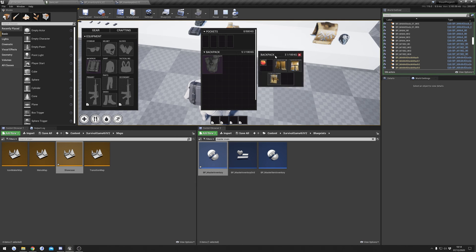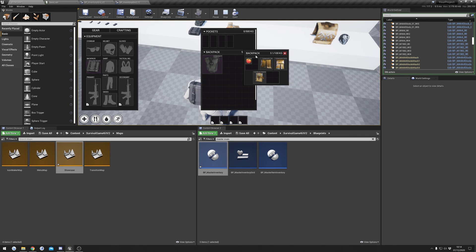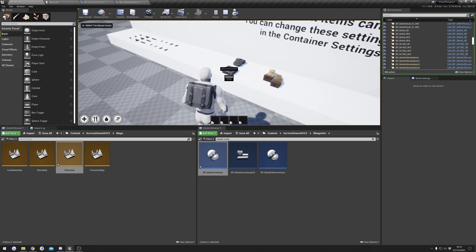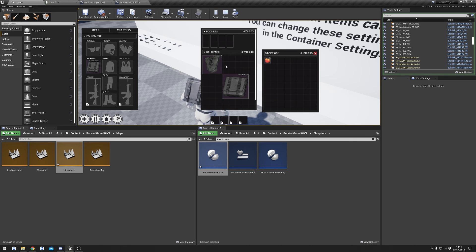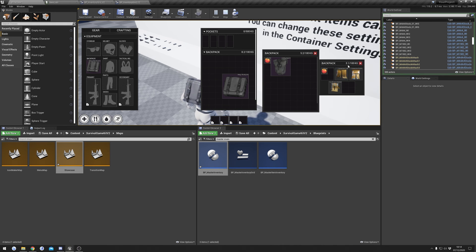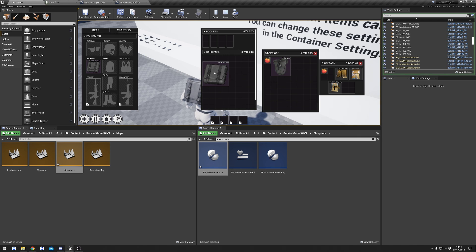One thing to remember is that if you have container items inside a container, its weight will be calculated from the container's weight as well. What I mean is: if I pick up this big backpack and open it, its weight is at 0.1. But if I drag and drop this other backpack in, its weight goes up to five, because this backpack has items in it weighing 3.1, plus the backpack itself weighs two. That adds up, and since everything is inside the backpack we're wearing, the total comes to 8.2 kilograms.